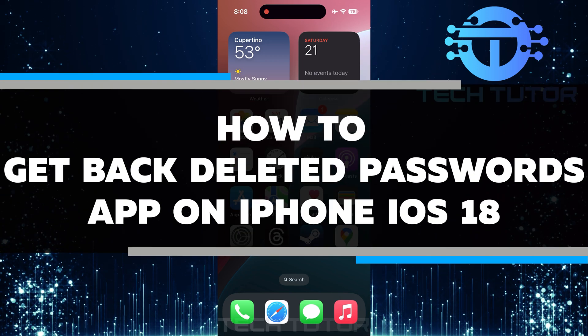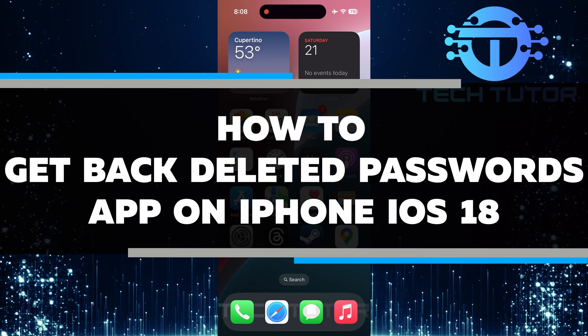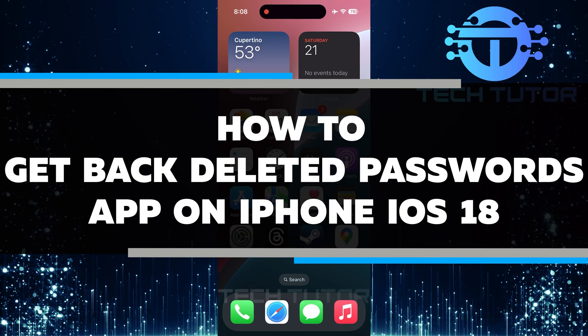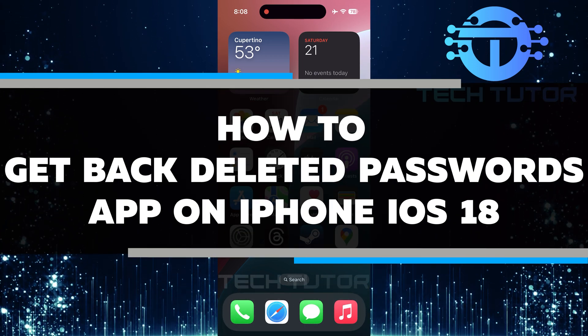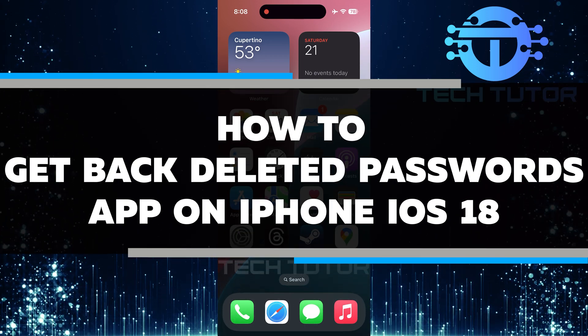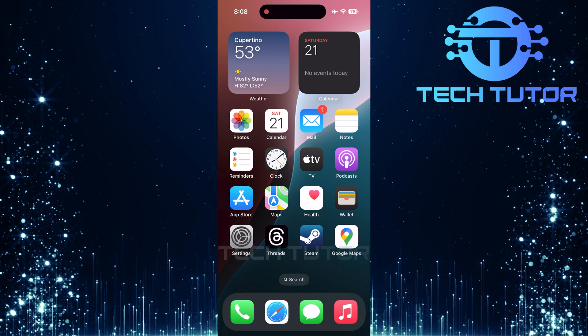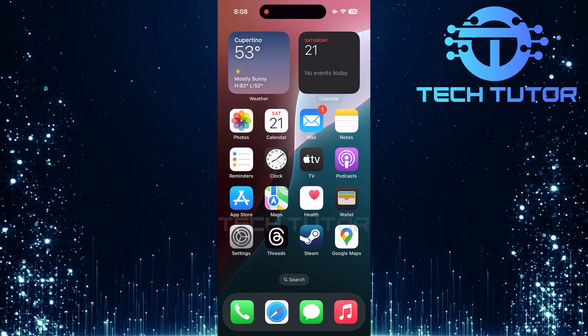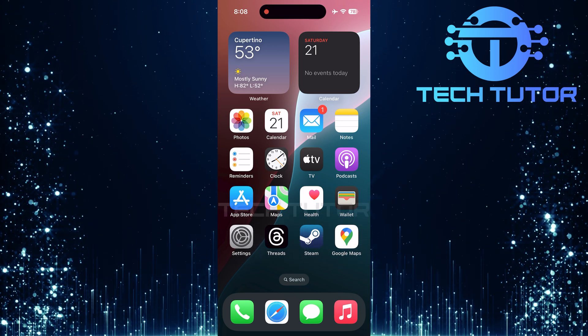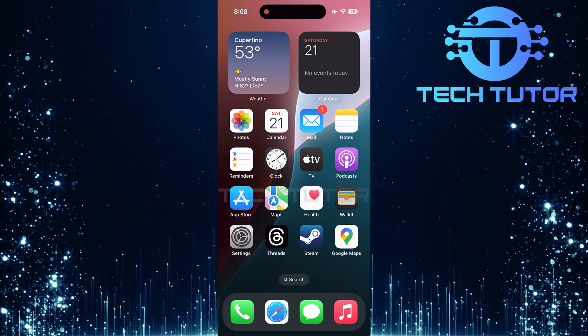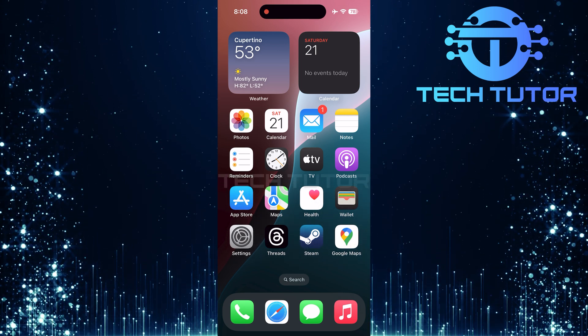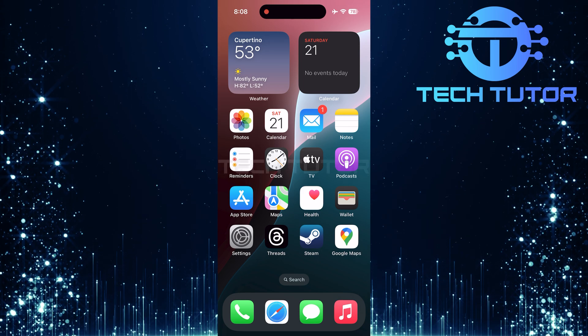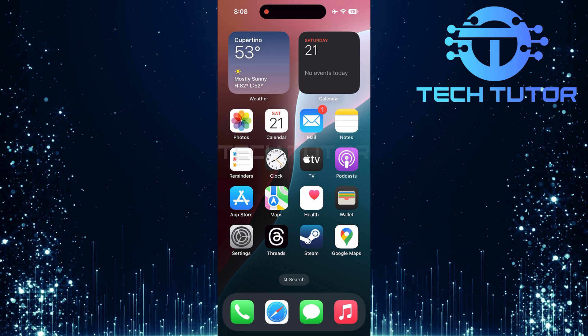In this short tutorial, I will show you how to get back the deleted passwords app on your iPhone running iOS 18. Whether you accidentally deleted it or did so on purpose, getting it back is easy. Let's go through the steps together.